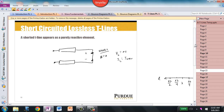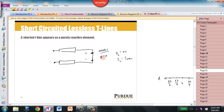The second special case of a terminated transmission line is what happens when we short the T-line. Here we have a transmission line whose output terminals have been connected with an ideal piece of wire, meaning that the resistance between the output terminals at the load end is equal to zero ohms.